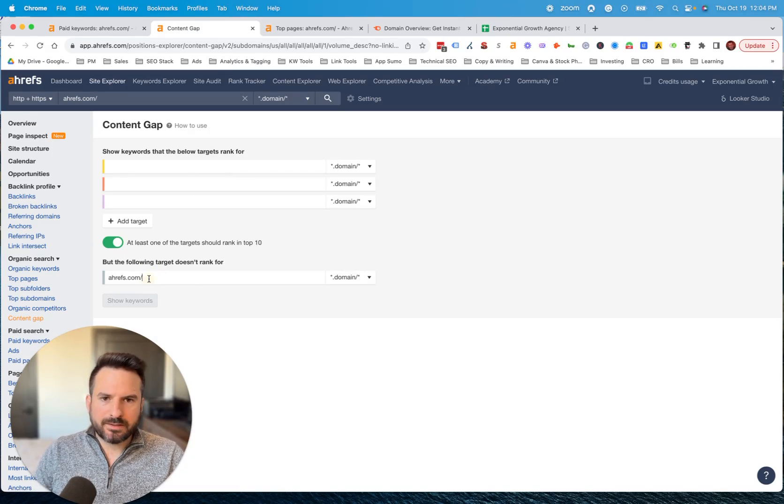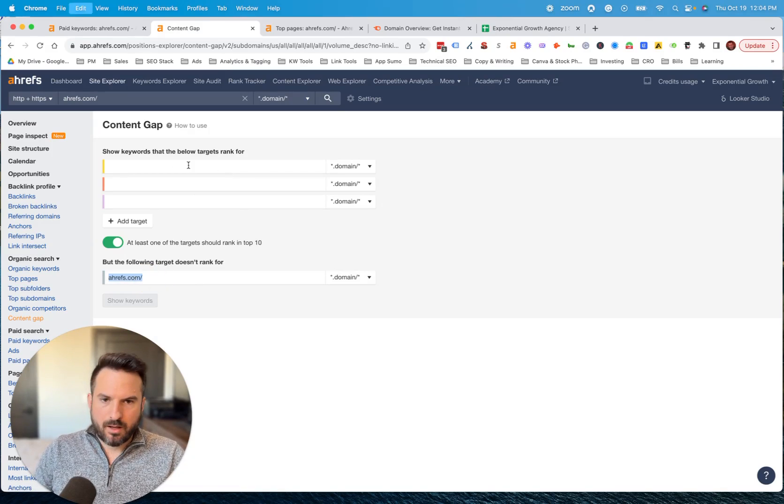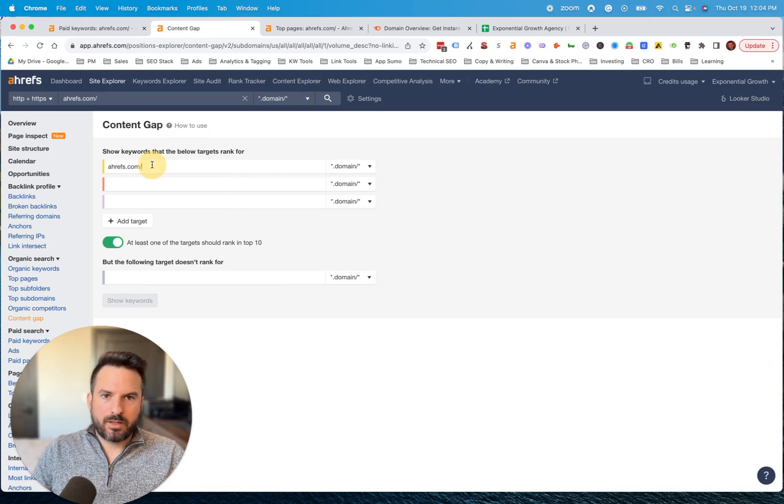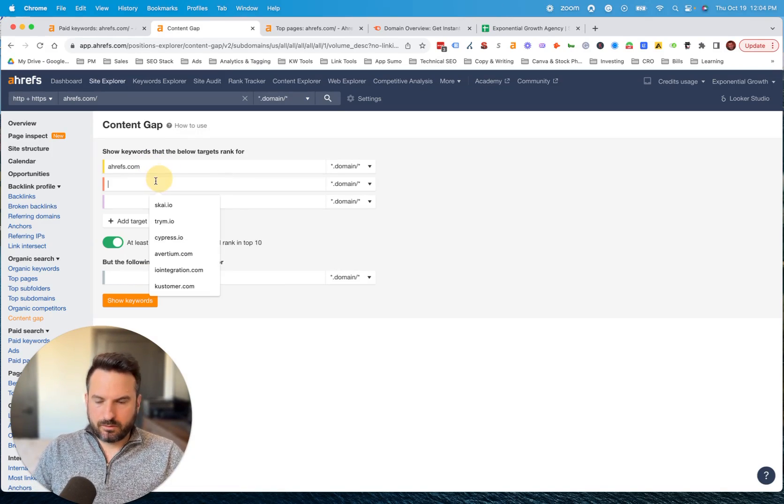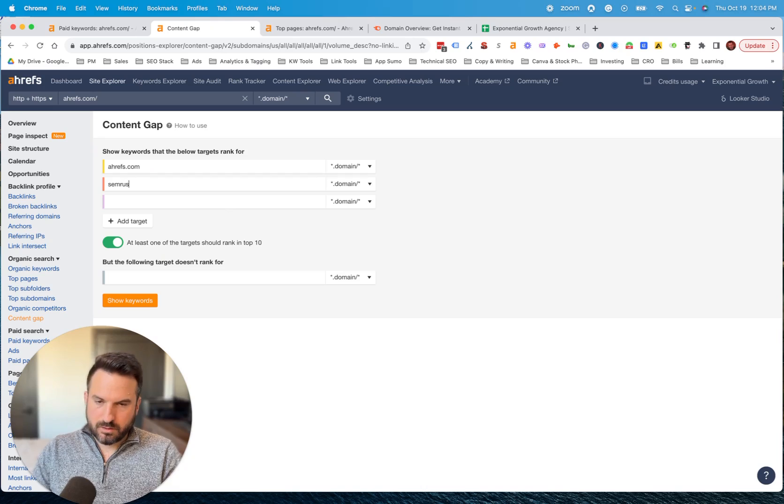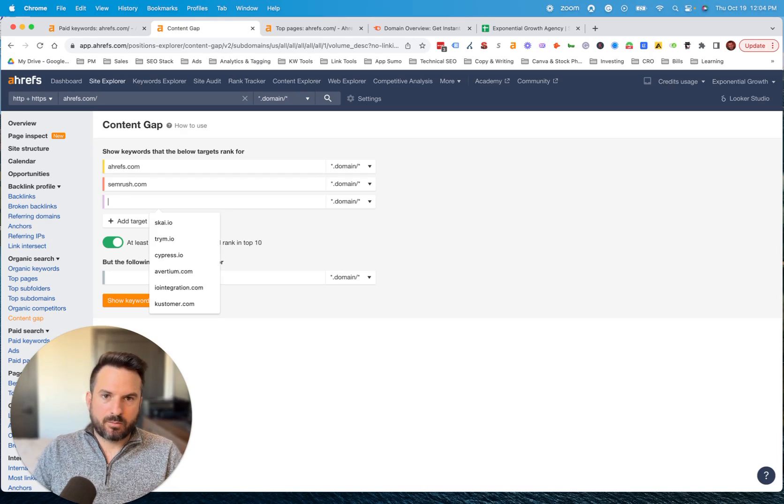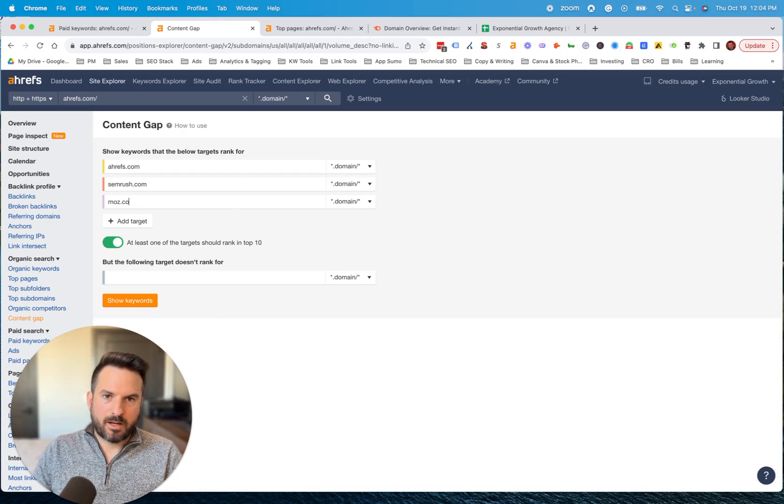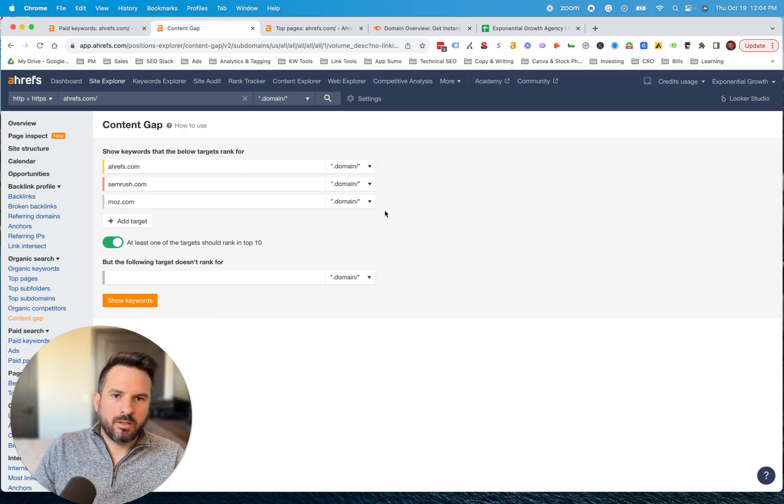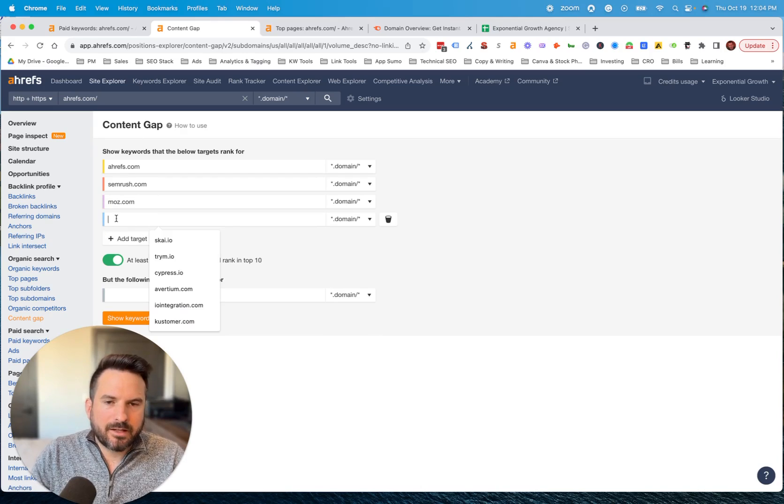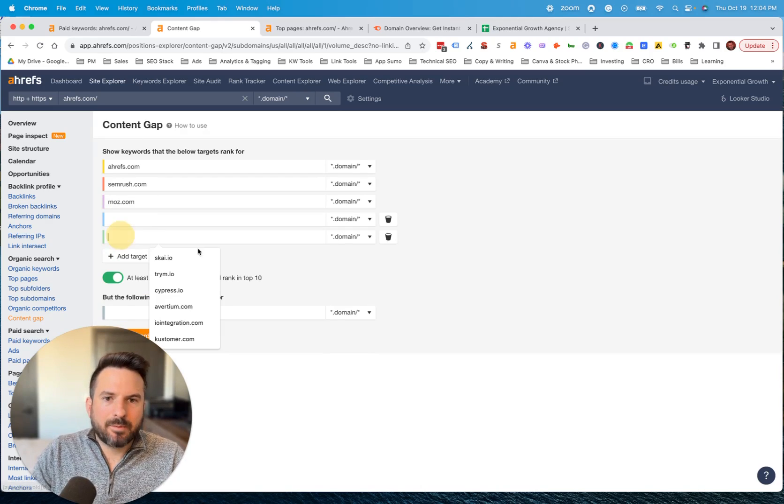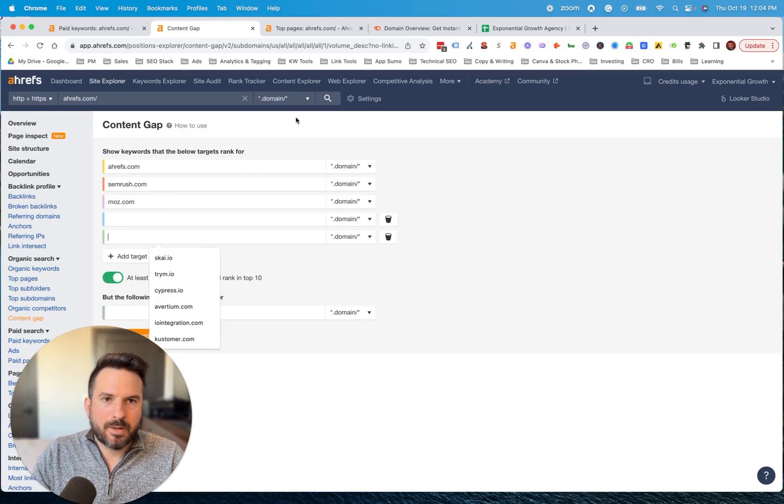For this example, we will put in Ahrefs, then we can put in SEMrush, and let's put in Moz as well. You could add more. One of the things I like about the Ahrefs content gap is you could add up to 10 competitors.